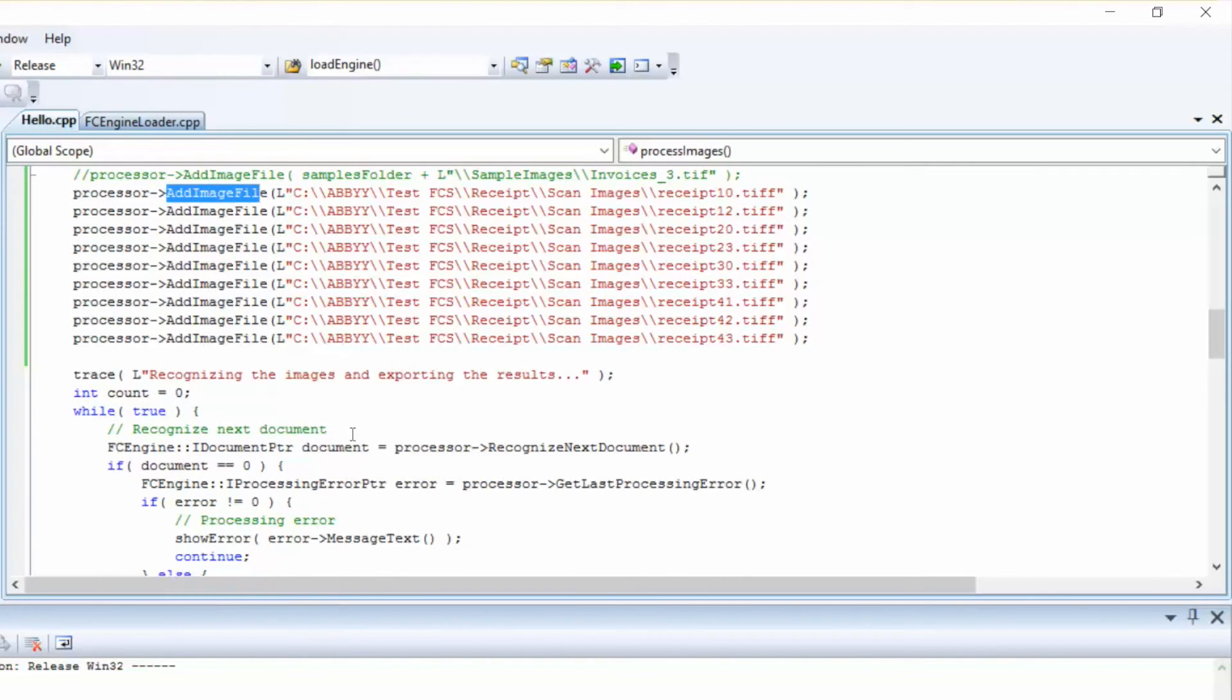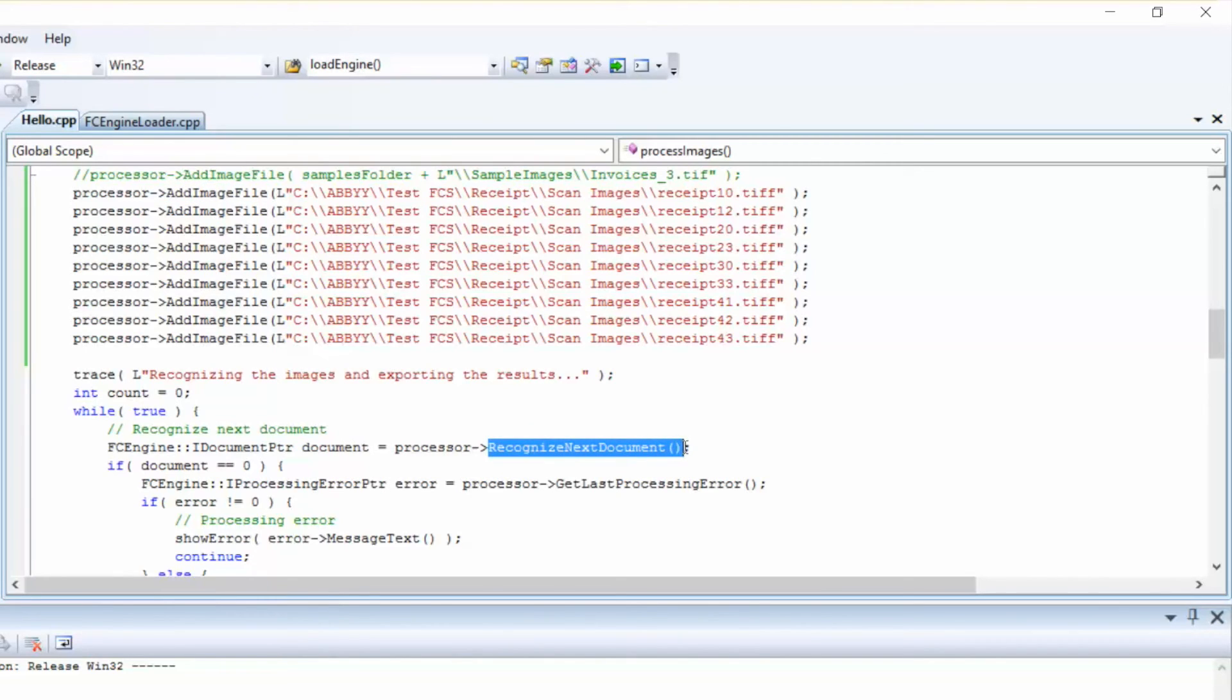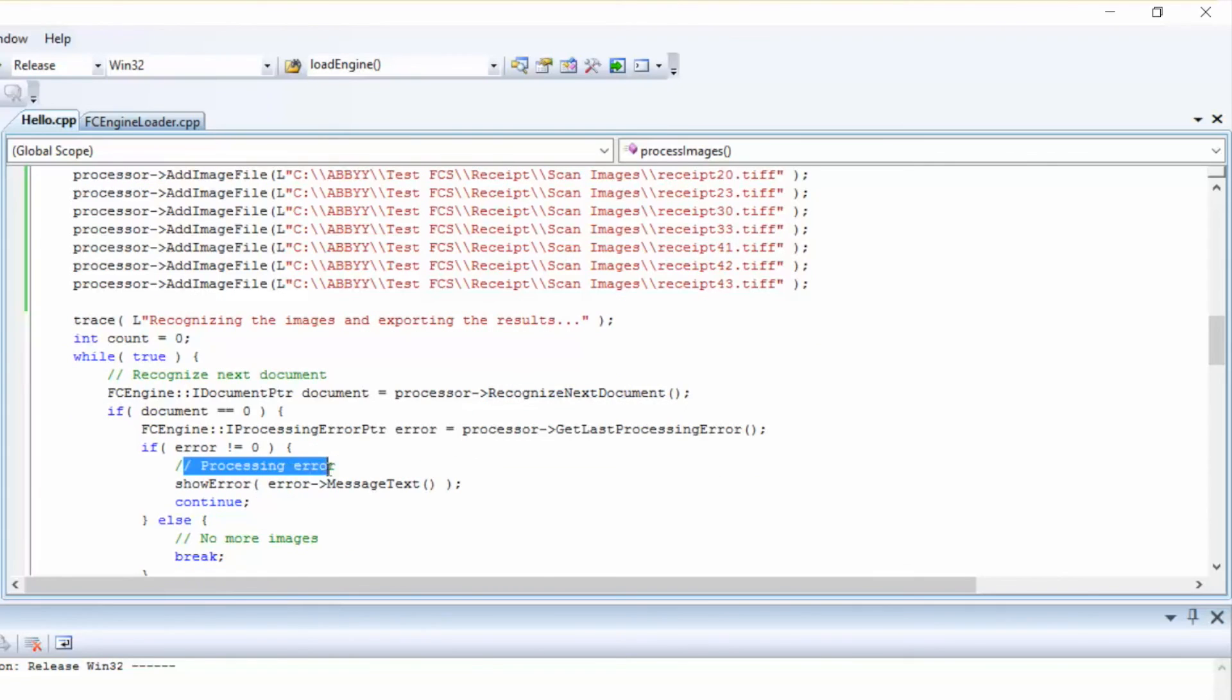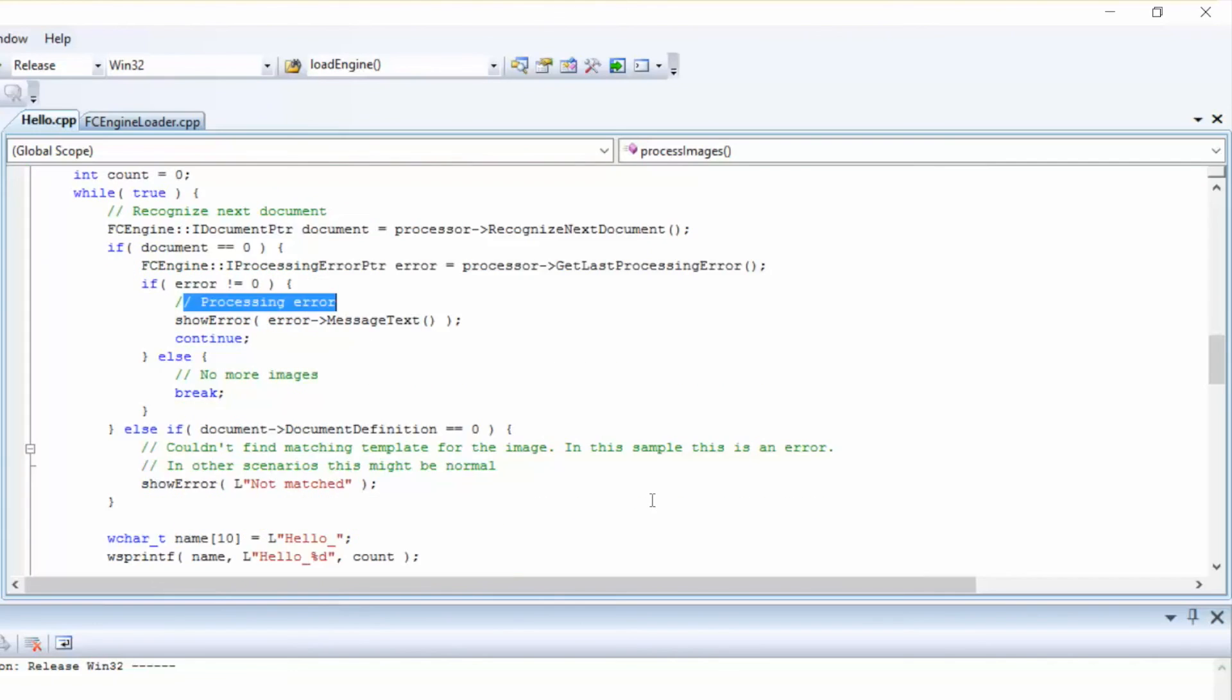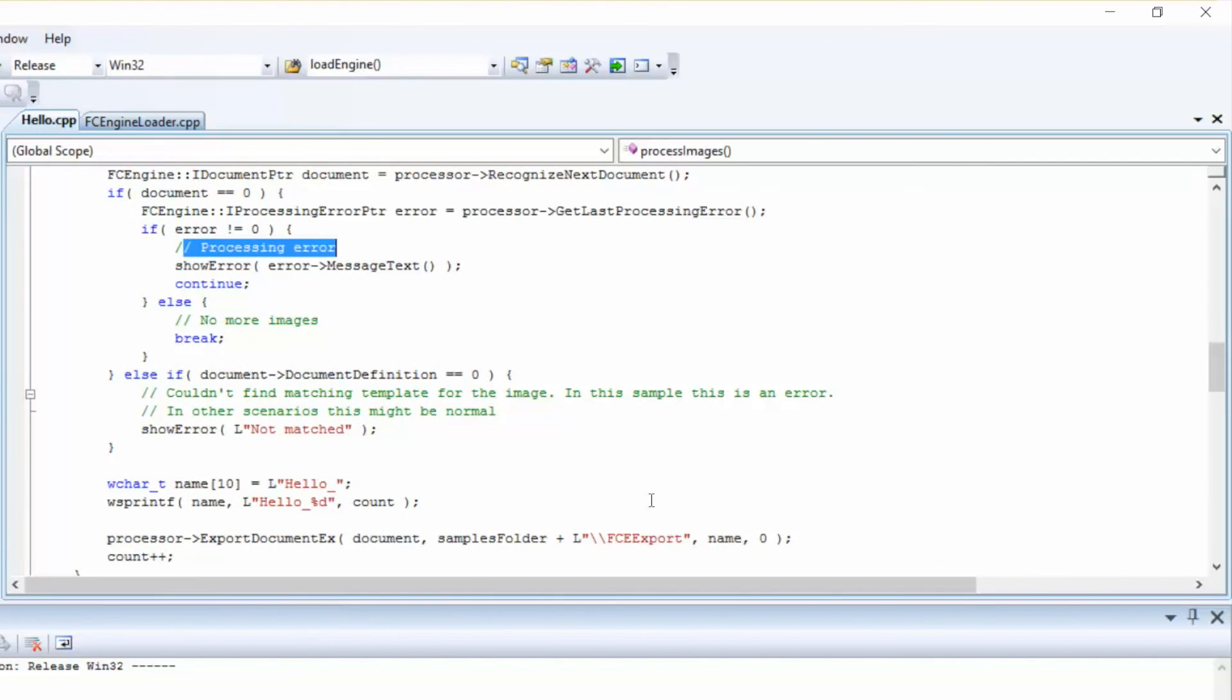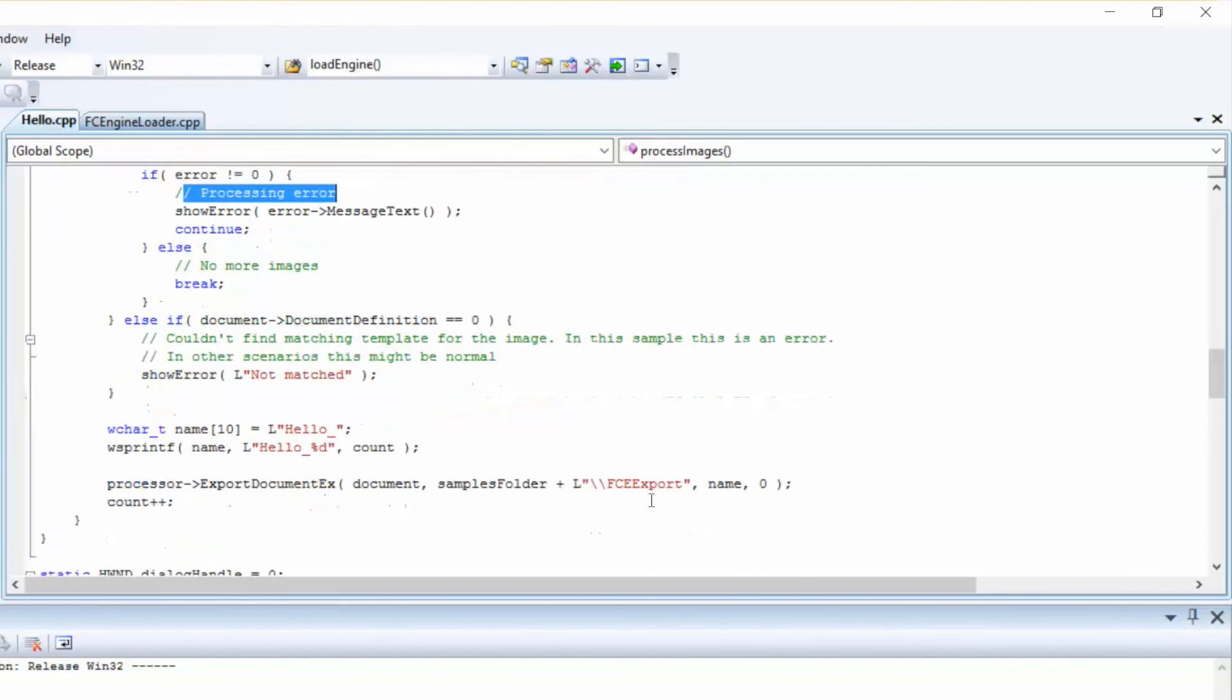On the last step, we'll recognize images one by one. For this, we'll call the RecognizeNextDocument method. In the event we didn't succeed in finding a match to our document template, the application will throw an error. Then, we'll call the Export method of the processor object to save the document into the specified file format. In our case, by default, it'll be an XML file, but you can specify your own export settings.